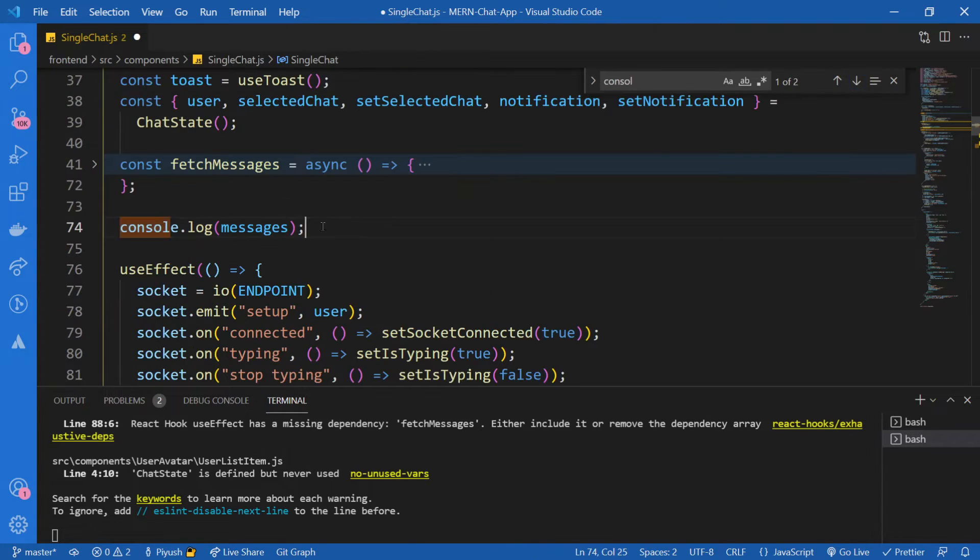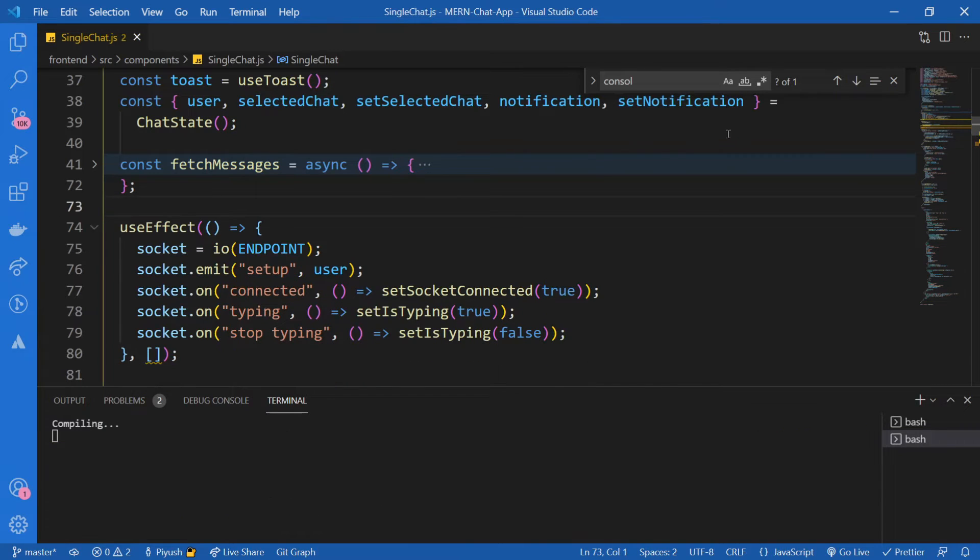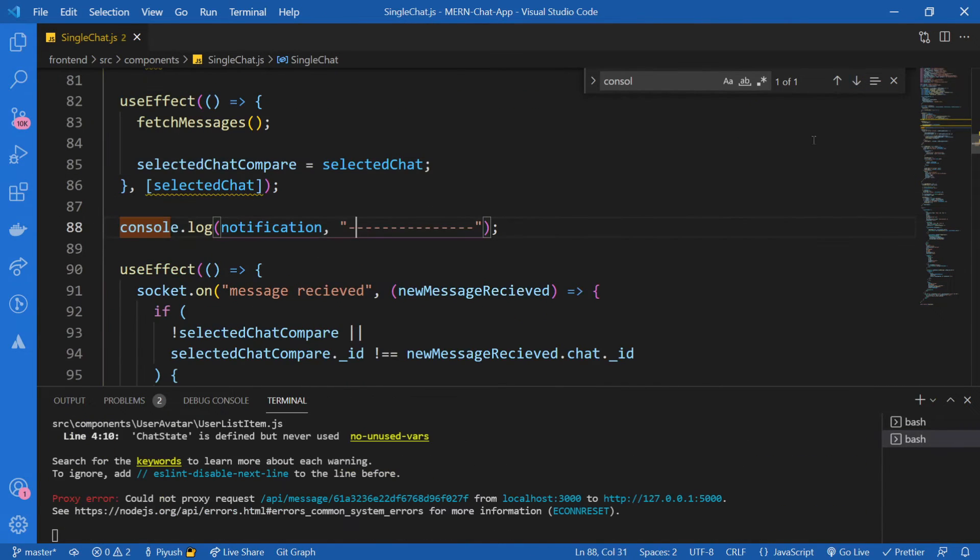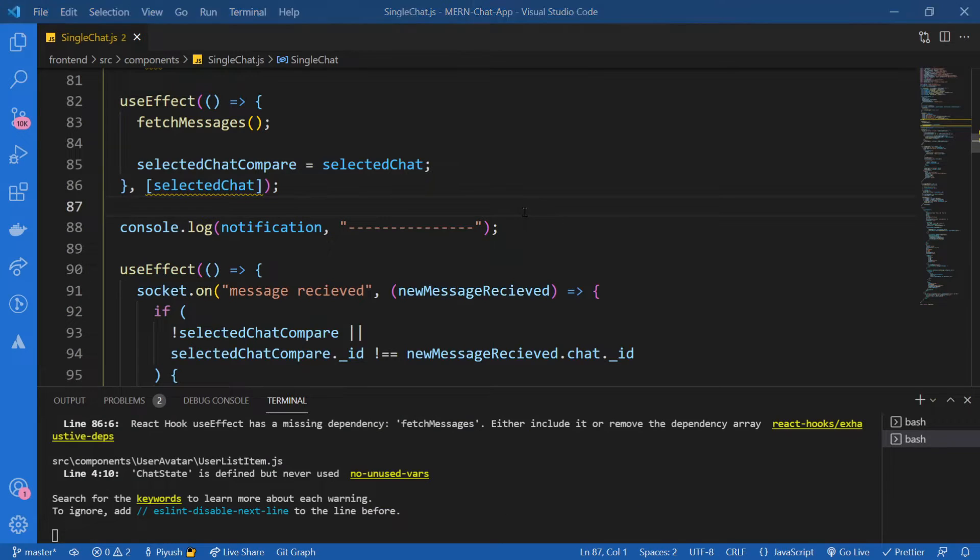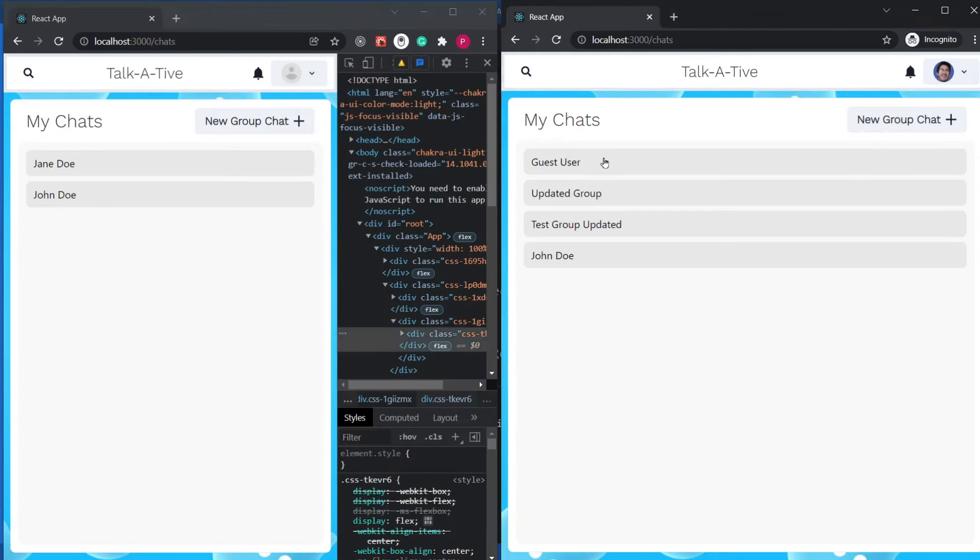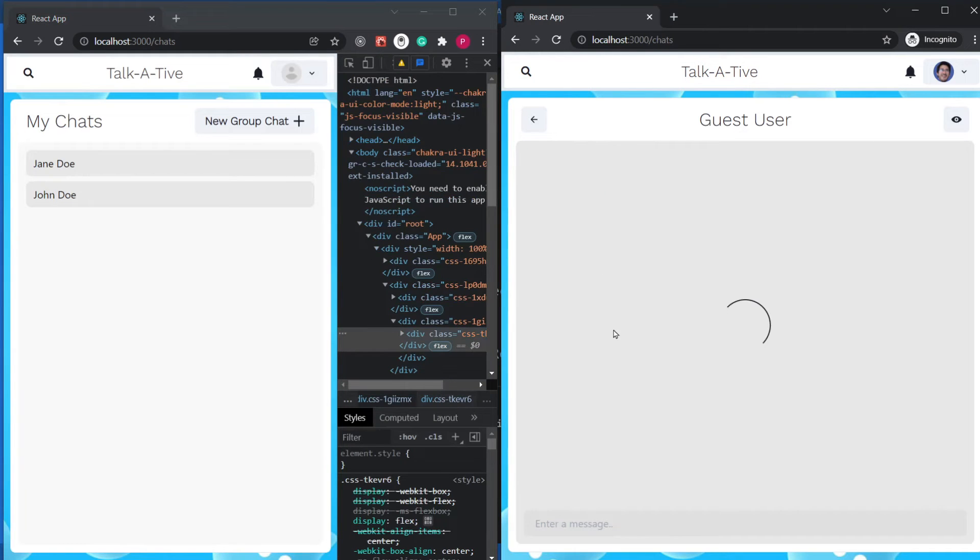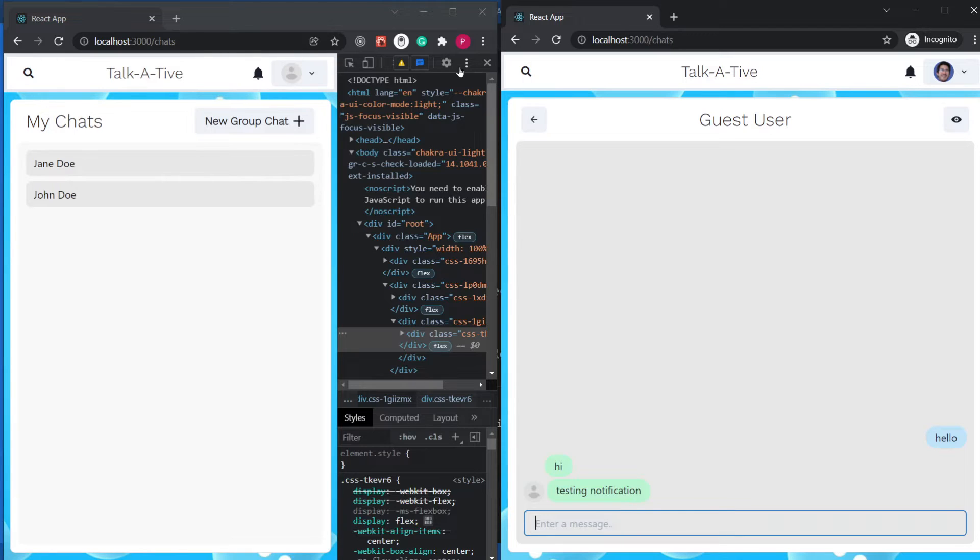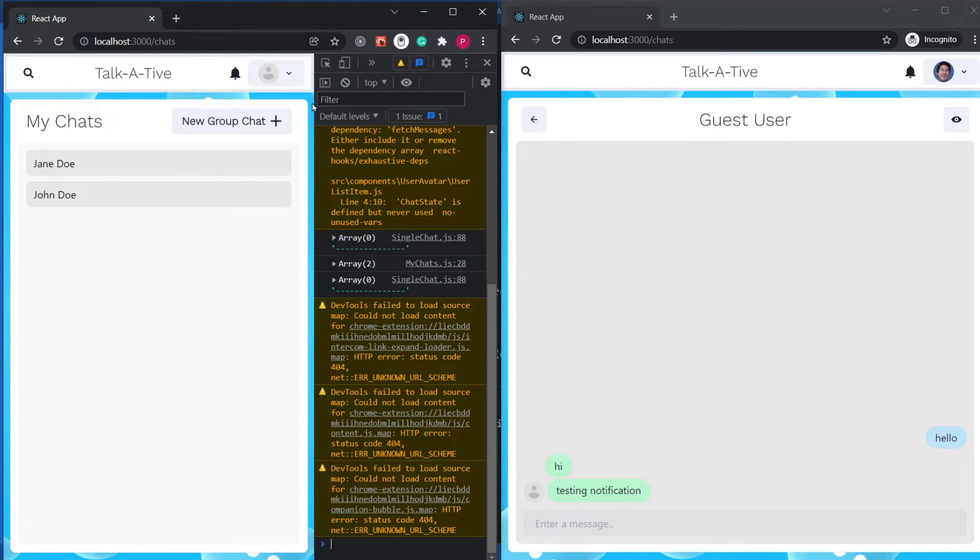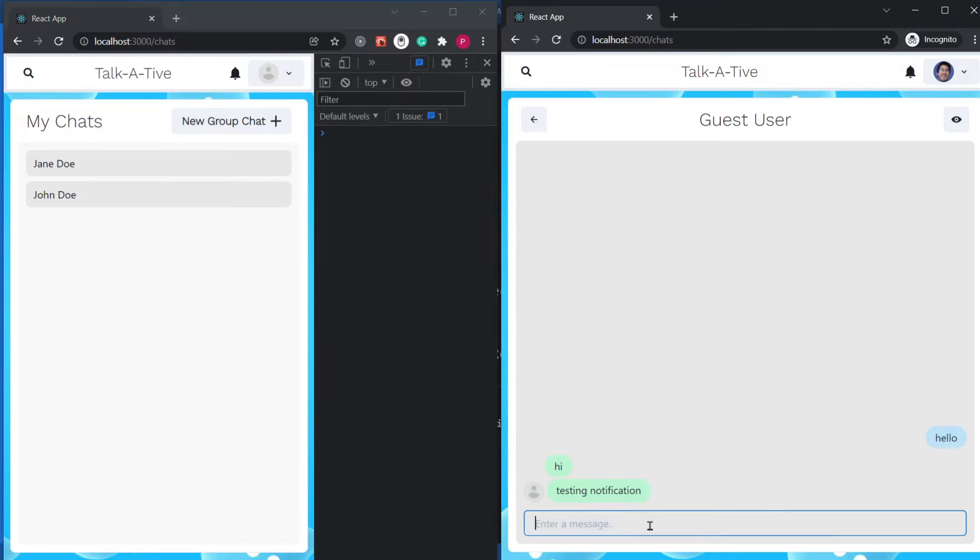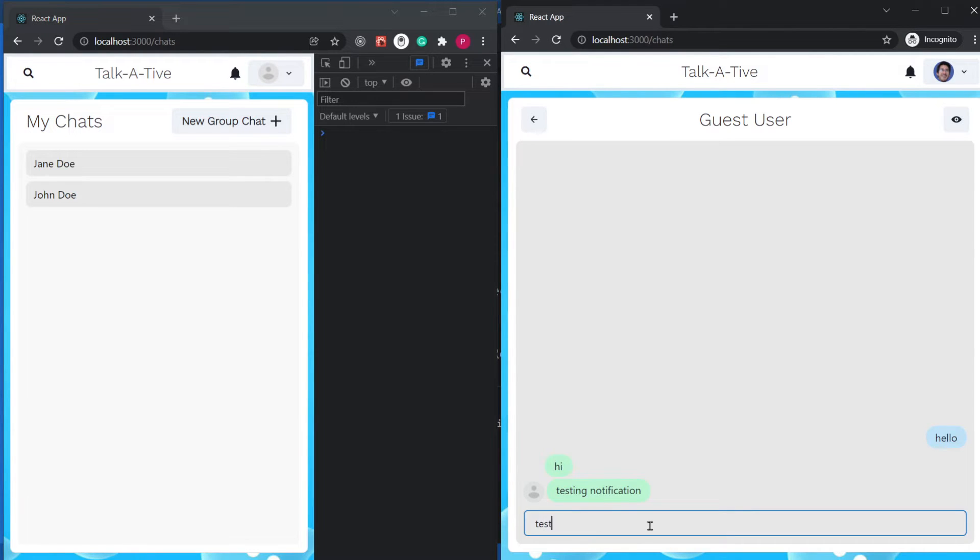Let me remove any other console log if there's any. So now we only have this notification console log. Let's test it out. So this time I'm going to send the message from Jane Doe's ID. Let me open the console, testing again.